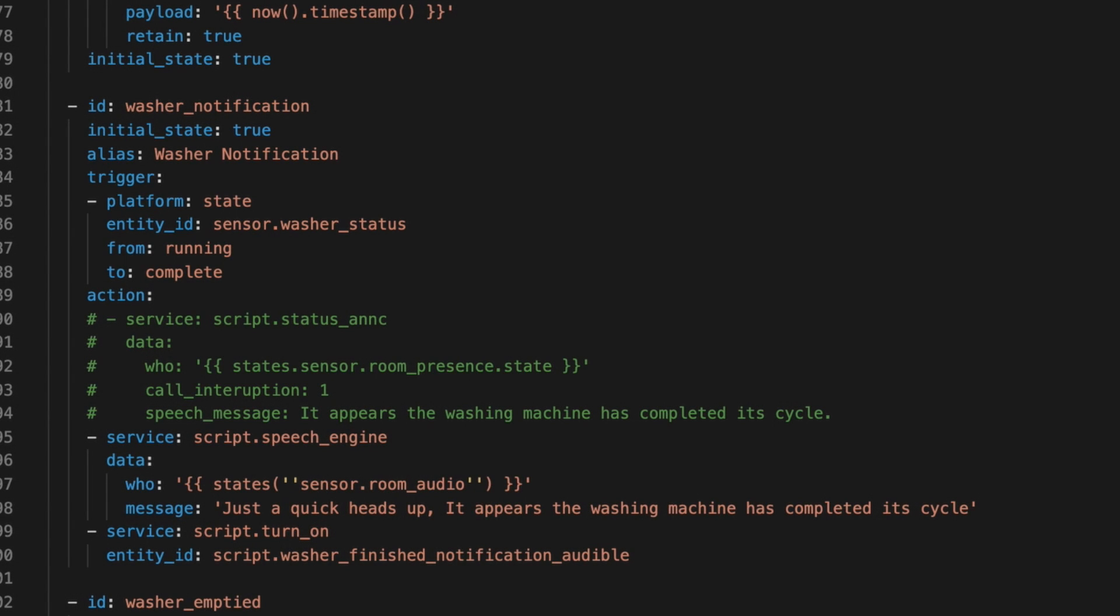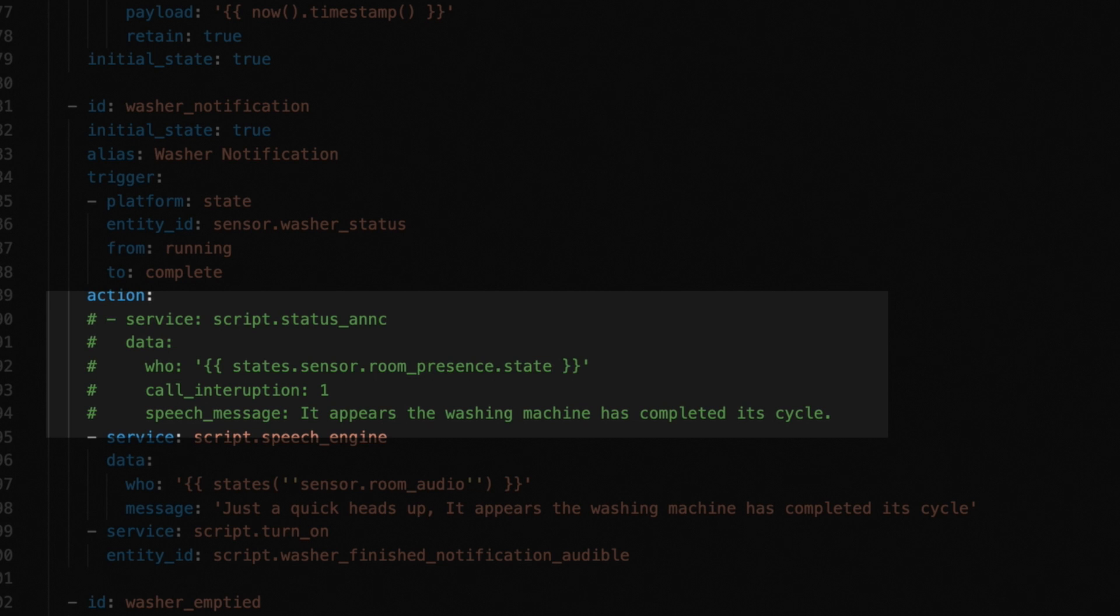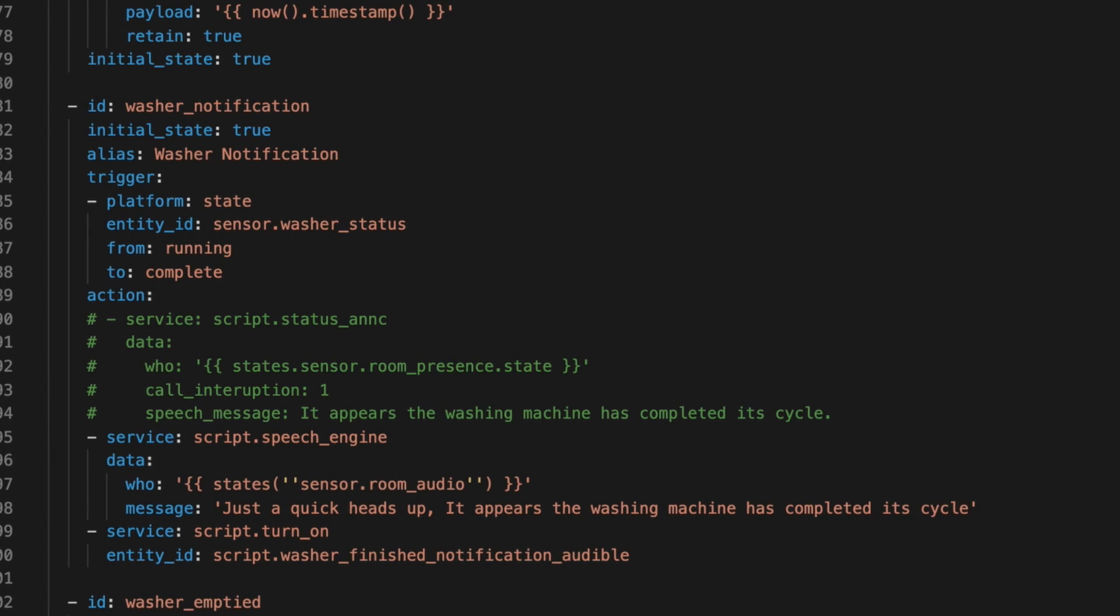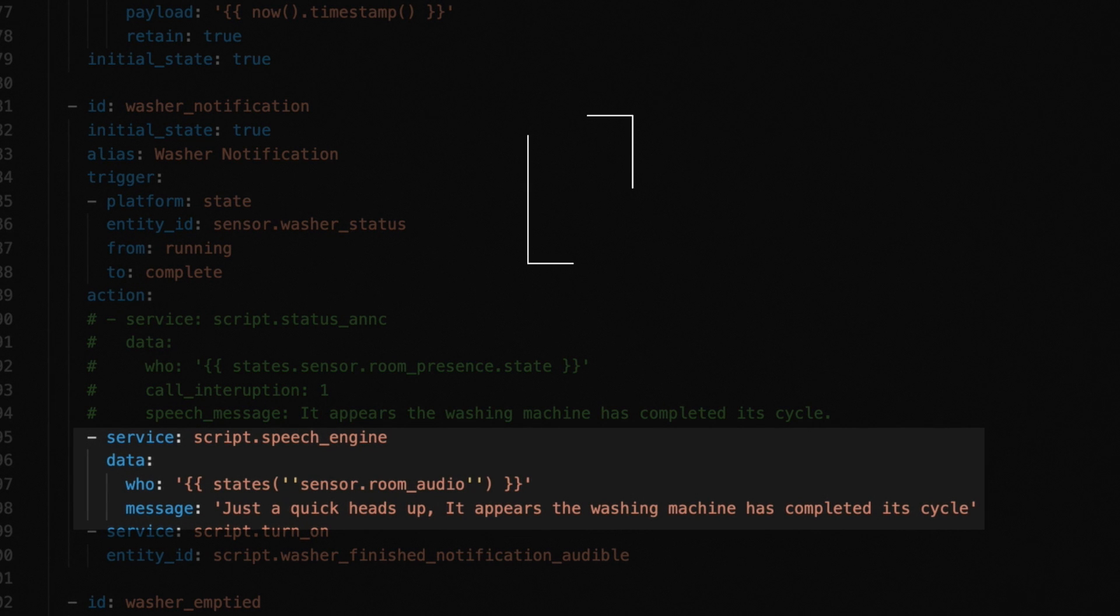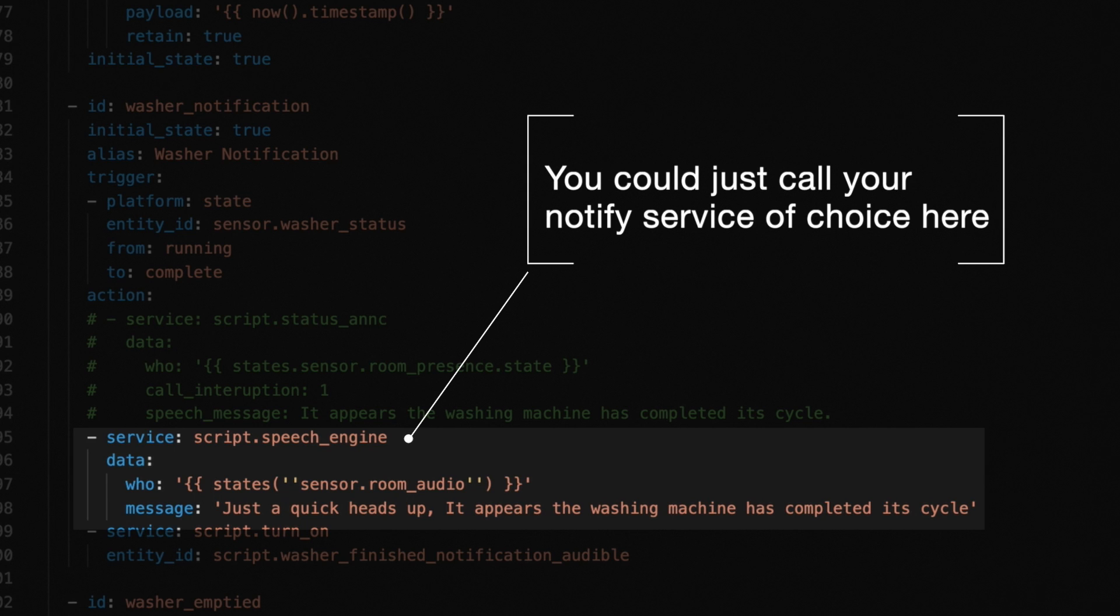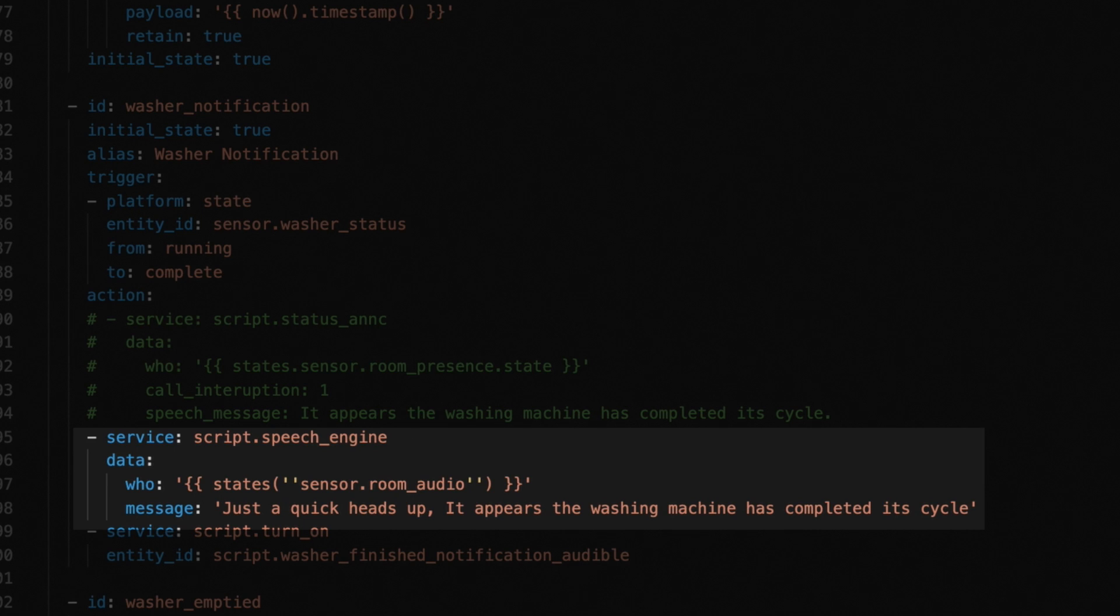This also brings us up to the first of some changes I made for this video. This commented out service call is how the script normally works, but since I haven't done a video detailing how my general notification script, this status underscore ANNC works, I wanted to simplify things. I hope to have that video out before the end of the year, but it may be into next year before I actually get it done. Anyway, the service call here where we call script dot speech engine is essentially doing the same thing. I'm not going to get into the speech engine script, but it is my text-to-speech traffic controller. If you want details on how that works, check out the link in the description to my Jarvis video.